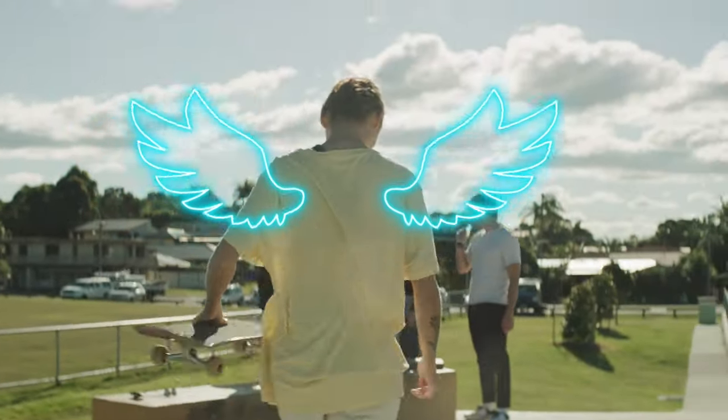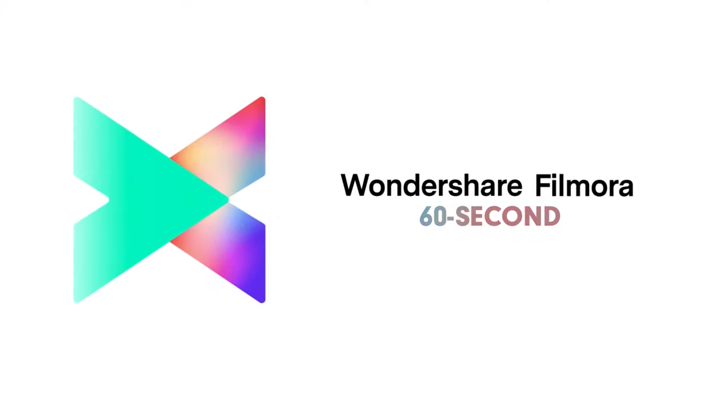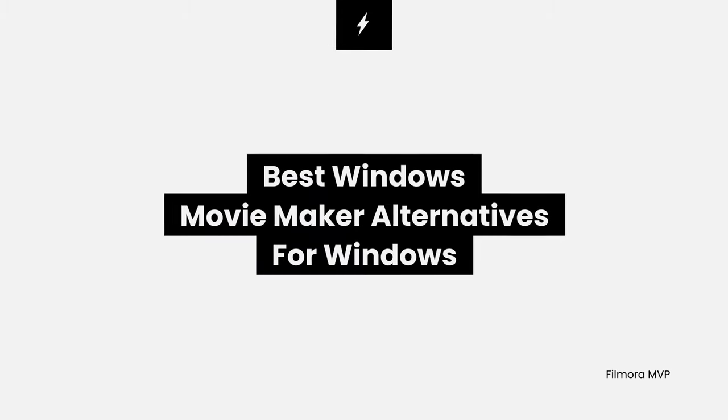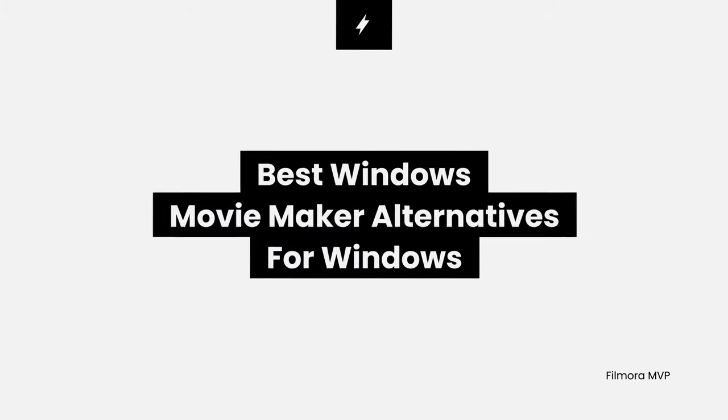Welcome to Filmora 60 Second No More in a Short Time. In this video, we will introduce you to the best Windows Movie Maker alternatives for Windows.